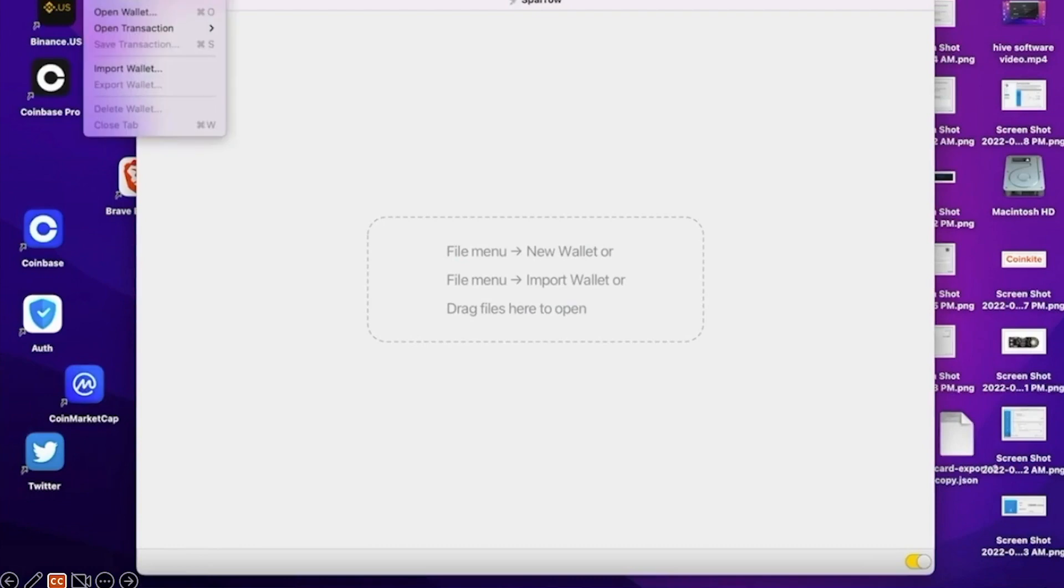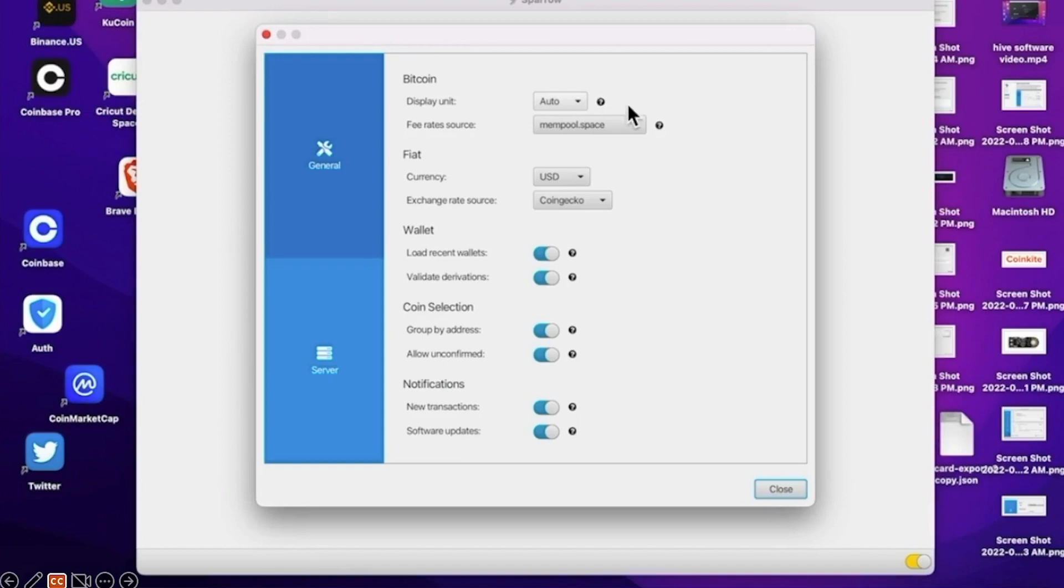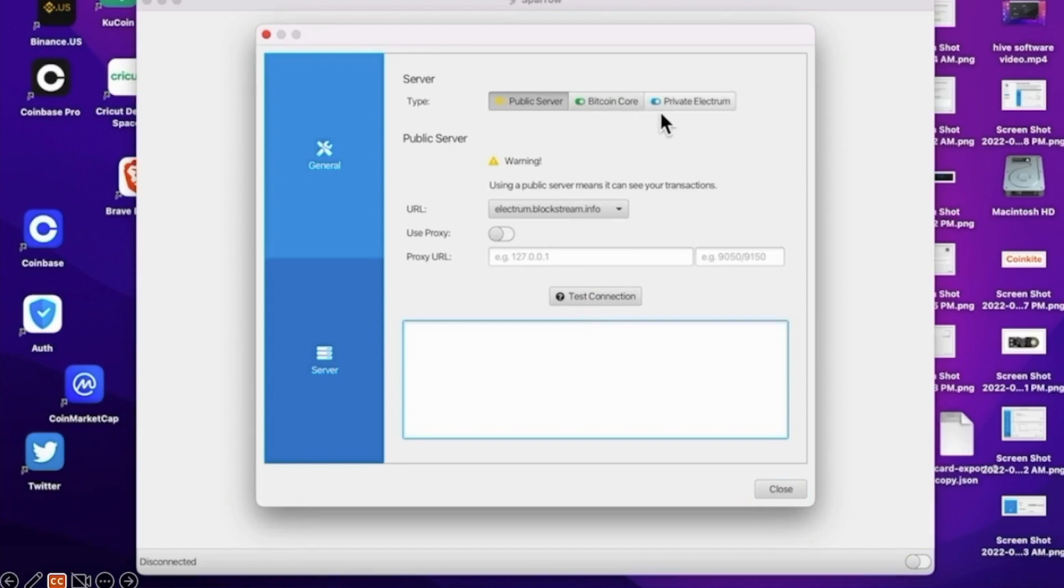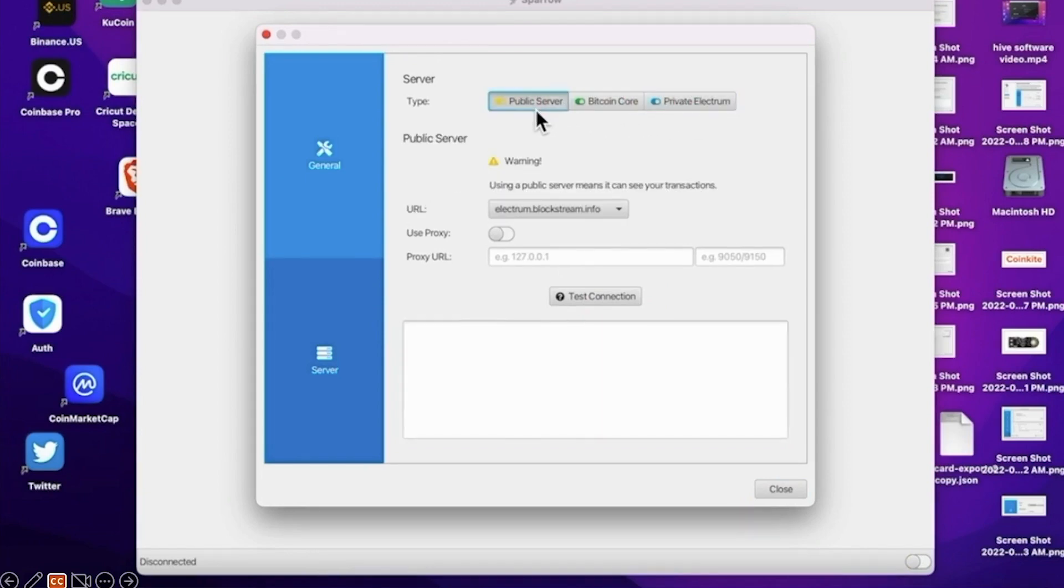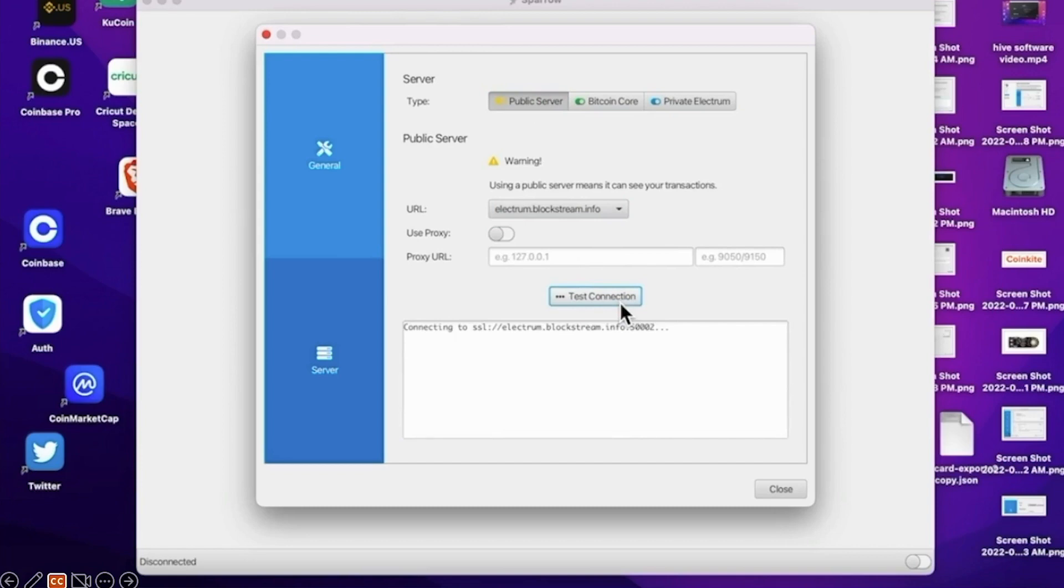So you want to go to the file and preferences, select the server on the lower left. And at the top, you'll see the server type: Bitcoin Core, private Electrum, and you want to choose the public Electrum server. The URL I wouldn't worry about too much, but last you want to finally click the test connection and your server should be set up now.